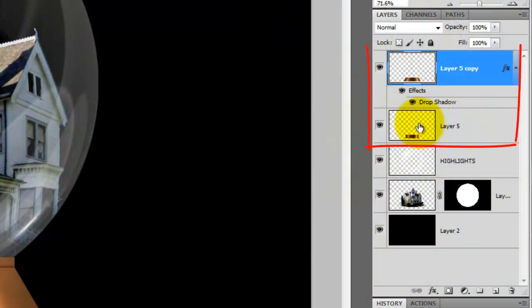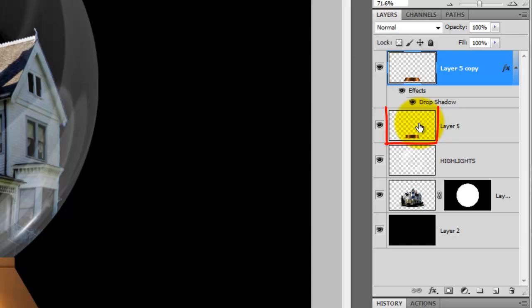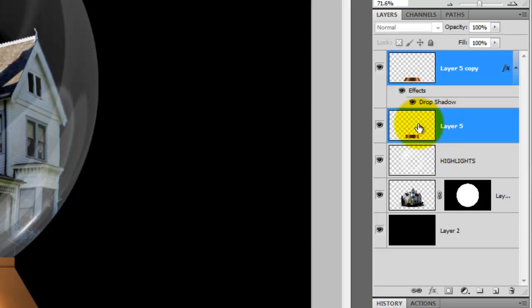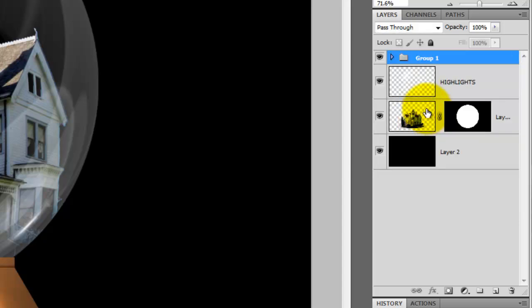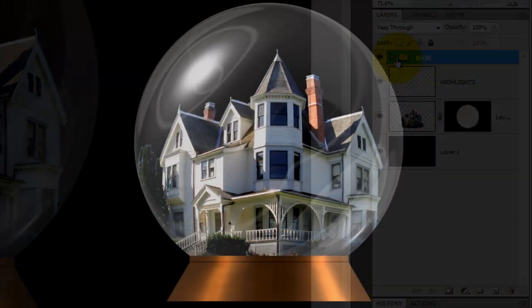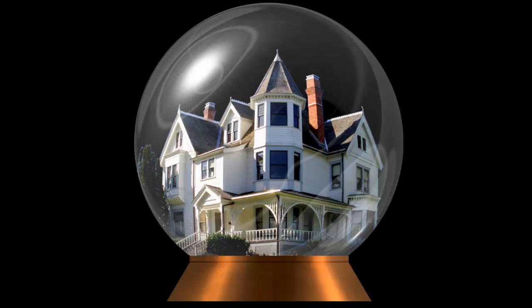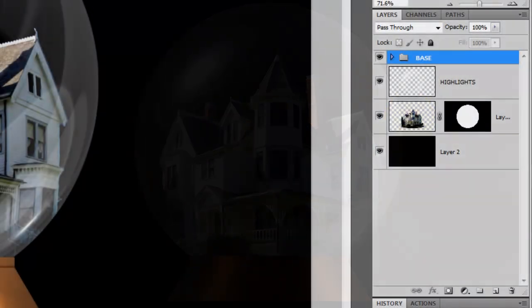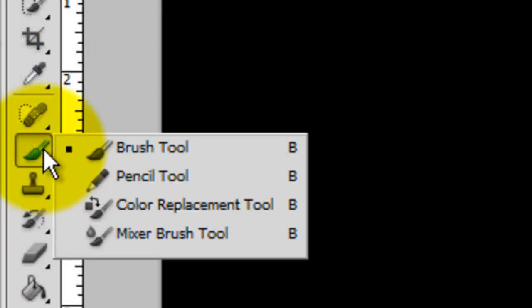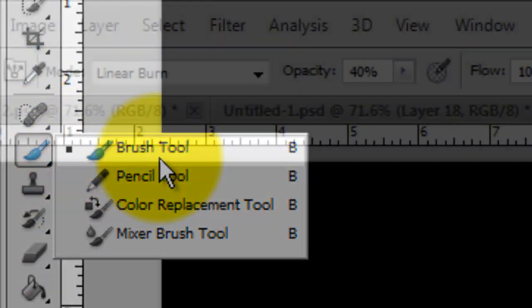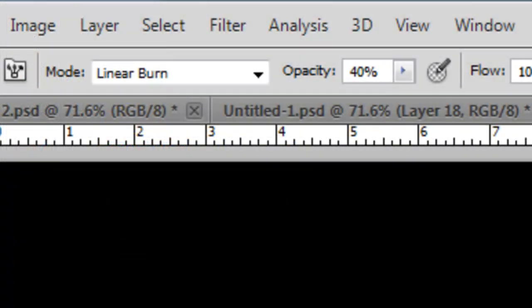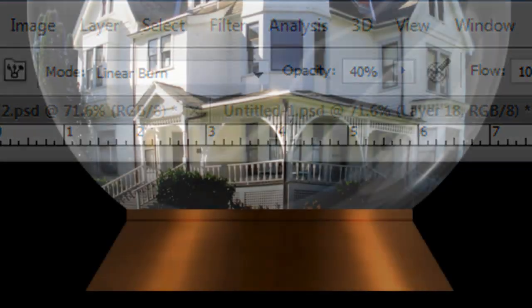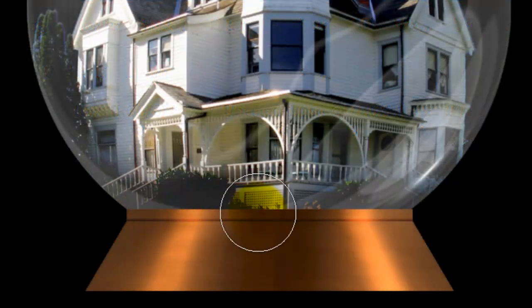Let's group the two base layers together. With the top layer active, go to the other base layer and press and hold Shift as you click on it. Then press Ctrl or Cmd plus G to group them in its own folder. We'll rename the folder Base. Objects inside snow globes are often a bit darker at their bottoms, so I'll click on my object and call up my Brush Tool. I'll use Linear Burn for the Mode at a 40% opacity. I'll brush across the bottom once.